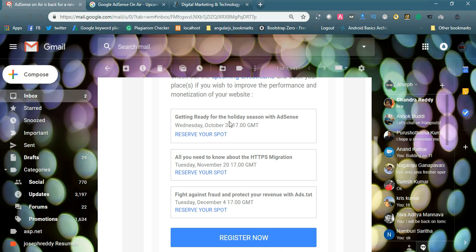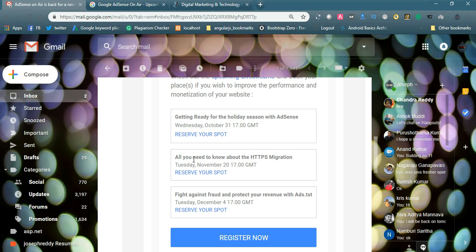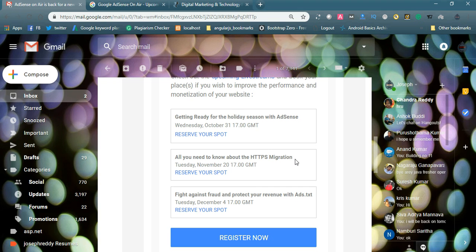This is one thing which is held on Wednesday October 31st. All you need to know about HTTPS migration. If your website is not HTTPS, you would learn about HTTPS benefits. Migrating from HTTP to HTTPS, what are the benefits you will get. The last one is fight against fraud and protect your revenue with ads.txt.